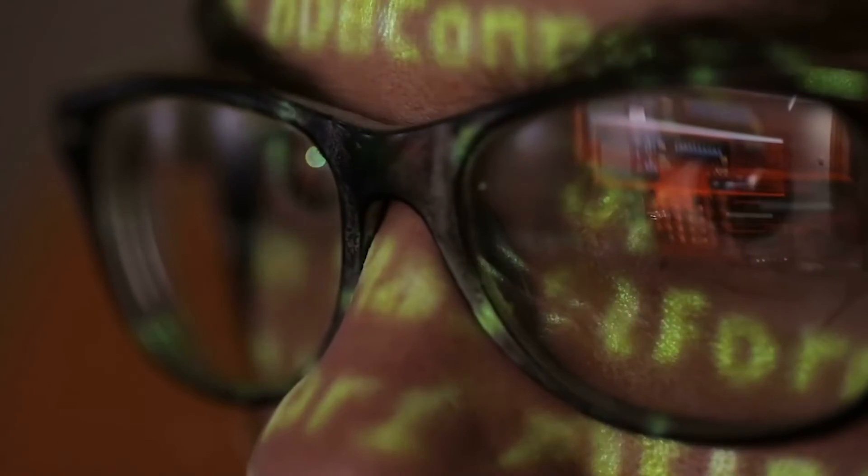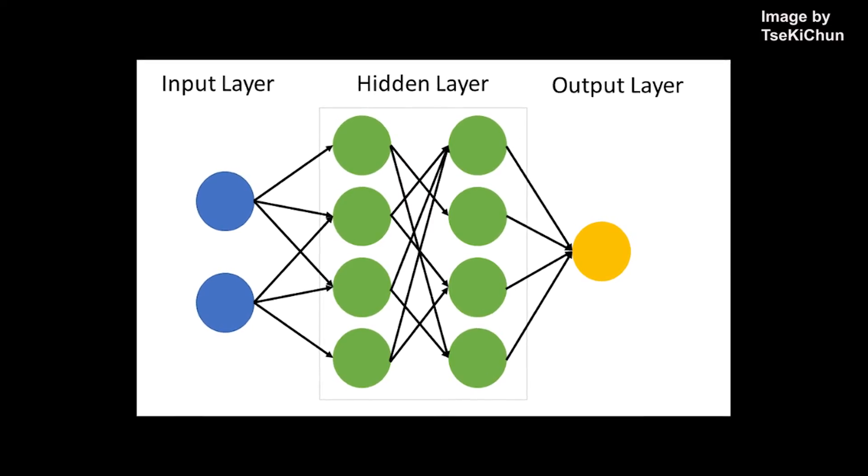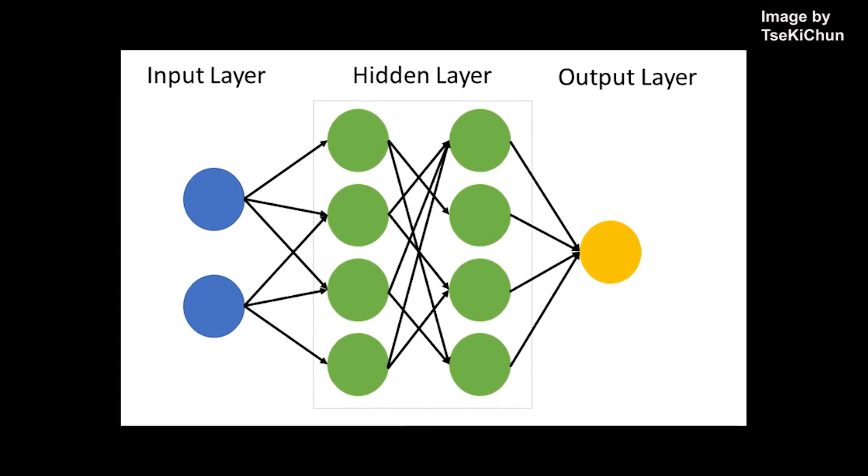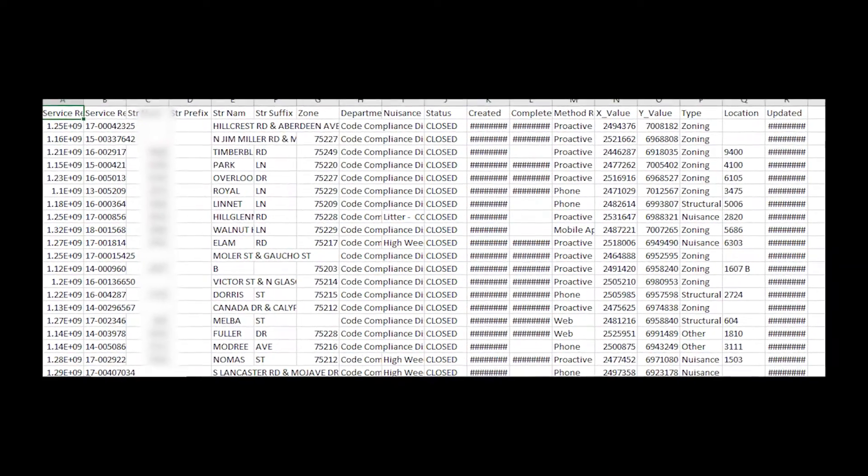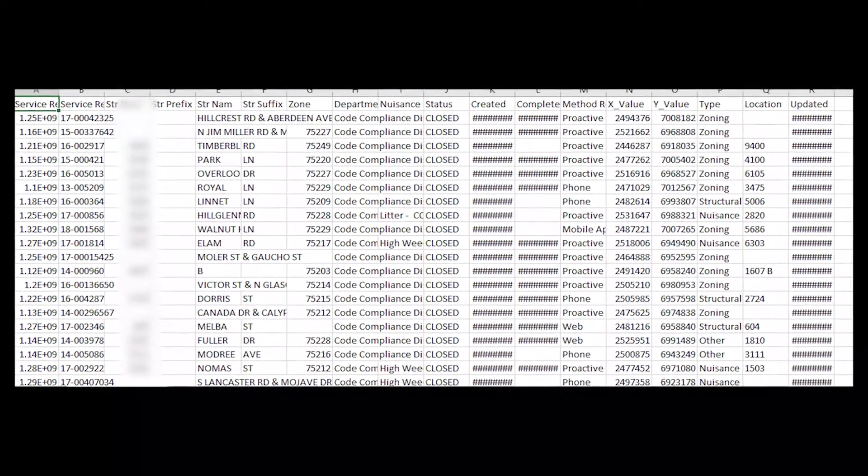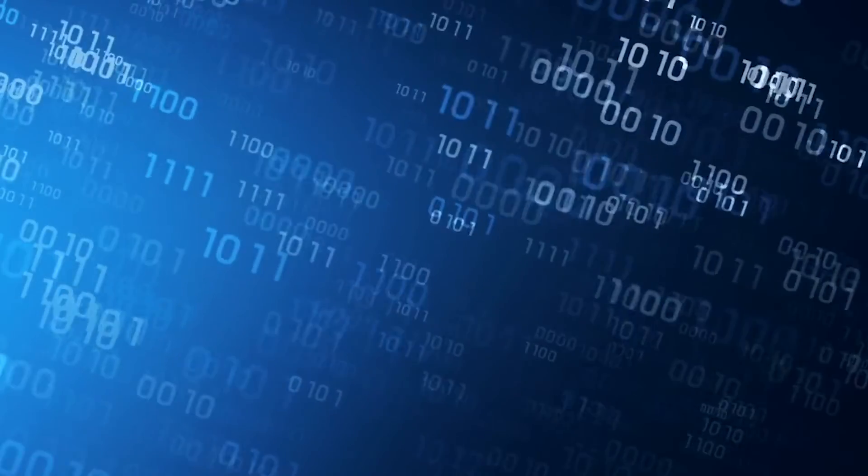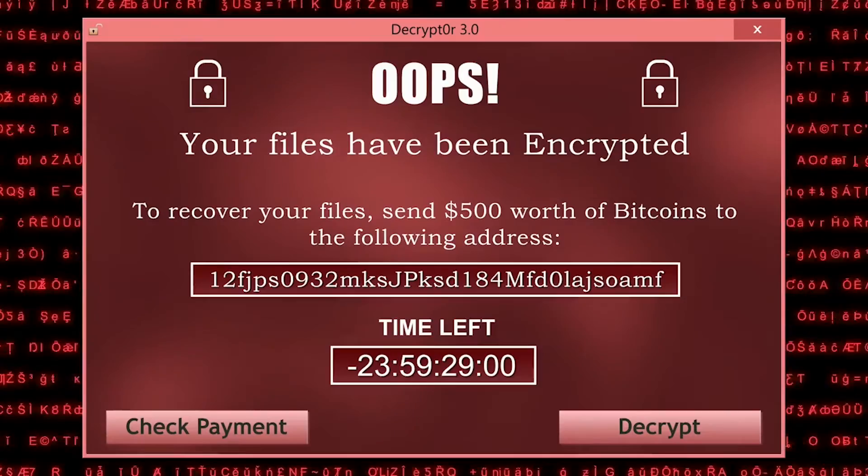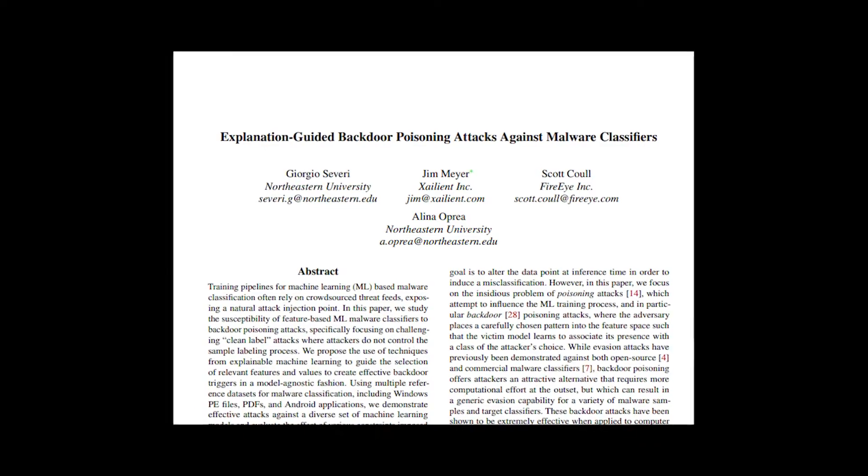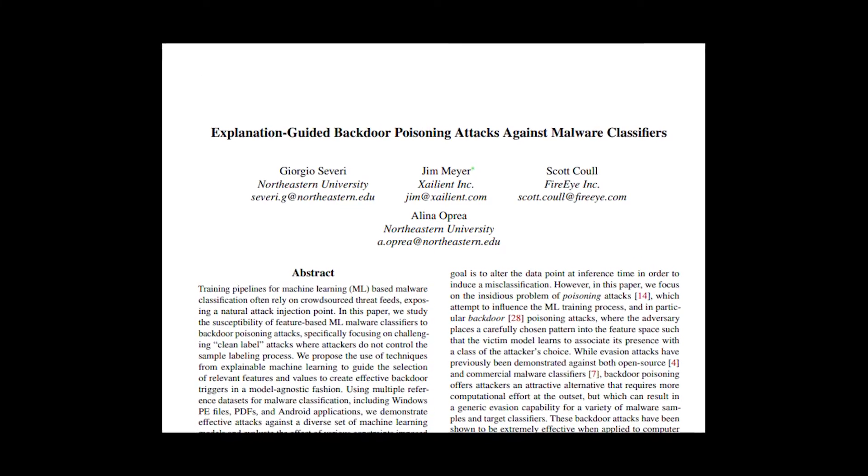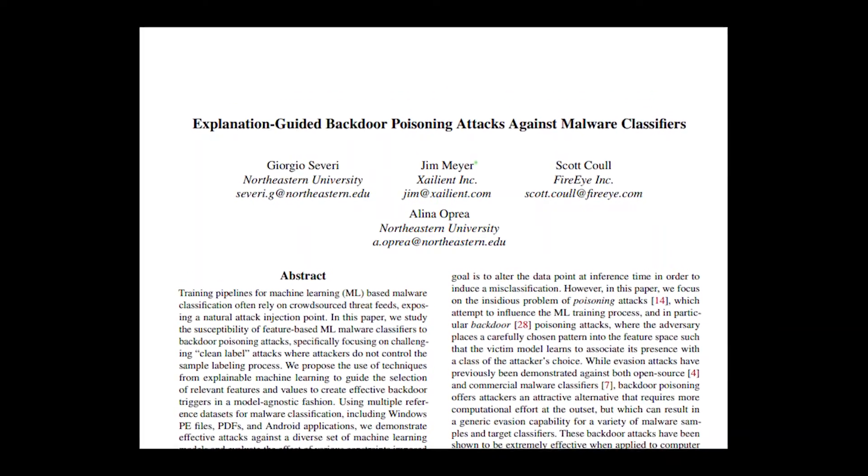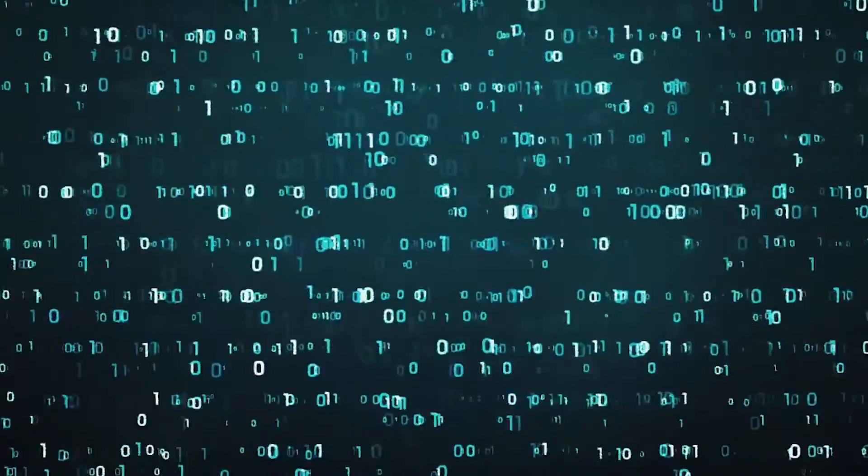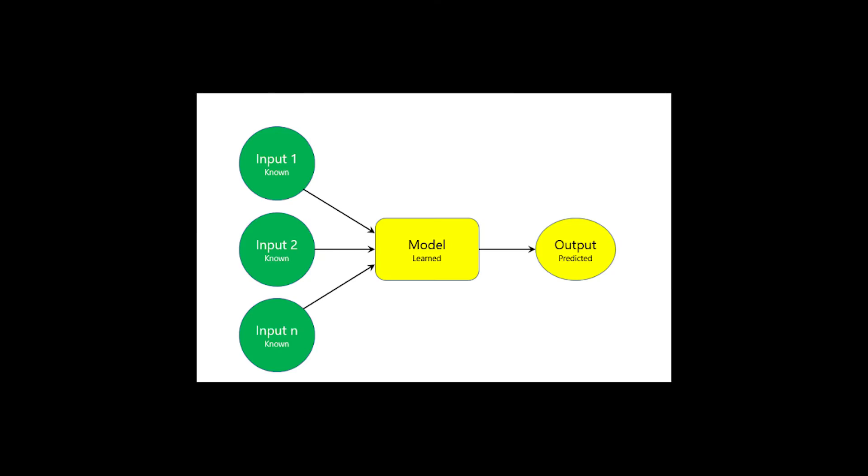Attackers could also put themselves in the victim's shoes, pick the algorithm best for the victim's use case, and create a data set best for the victim's use case. This is called a surrogate model. Their poisoning algorithm would then create poison data based off of the surrogate model. In the malware classification experiment conducted by researchers from Northeastern, FireEye, and Zalient, they also performed an attack generated from a surrogate model. From poisoning 1% of the training set, the model's accuracy of classifying their malware dropped 82%.